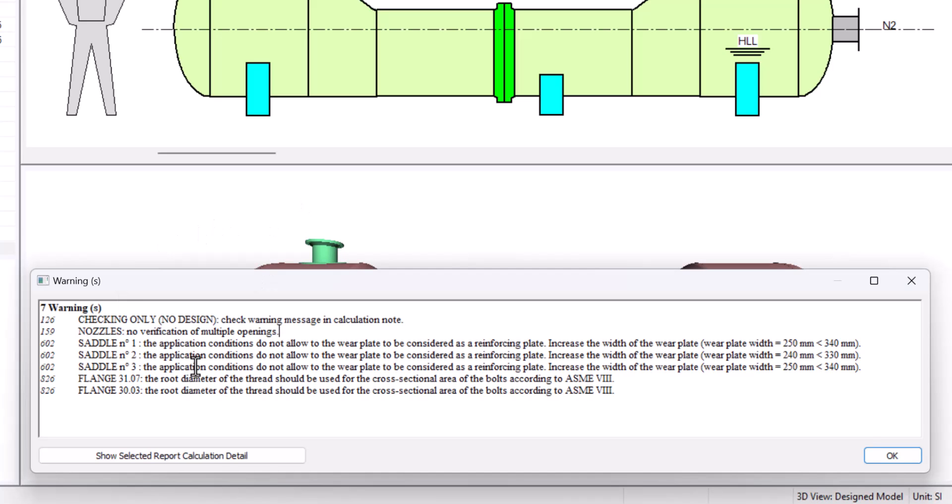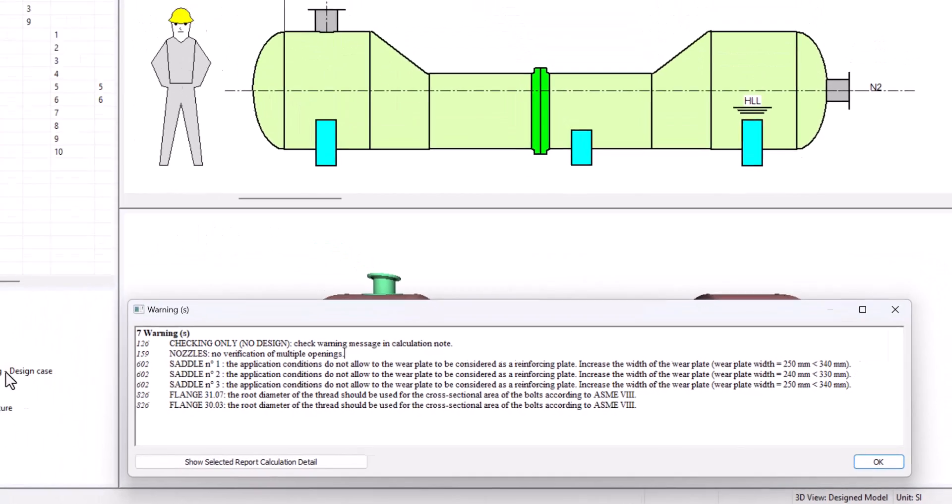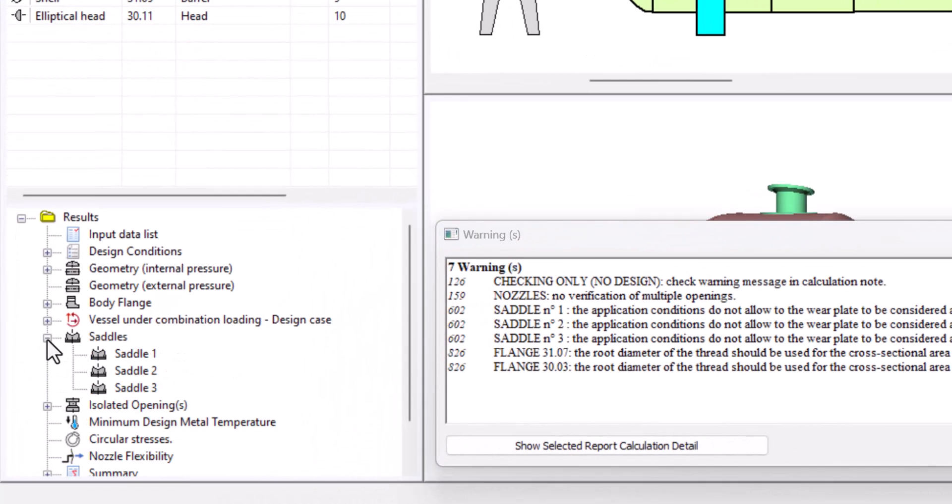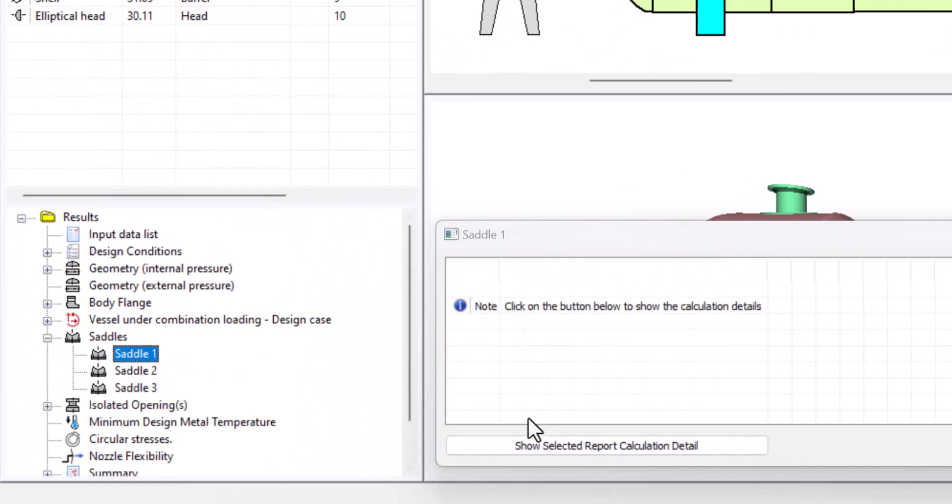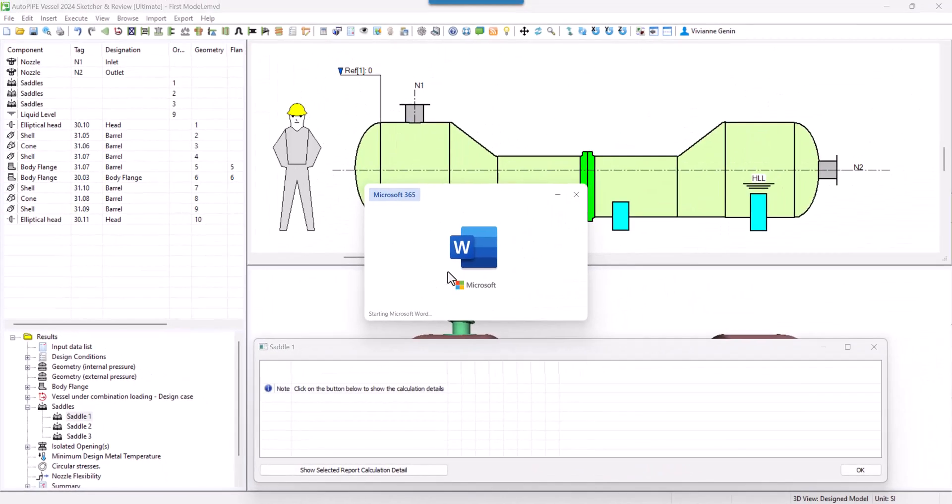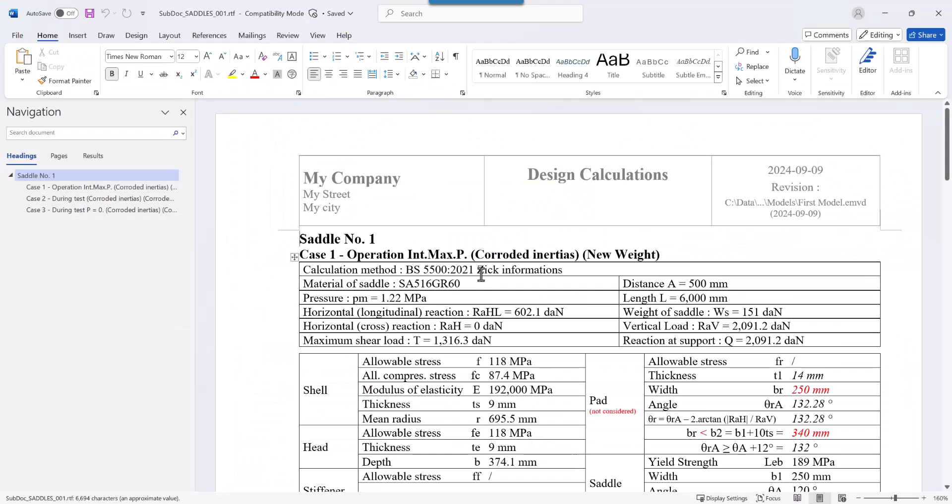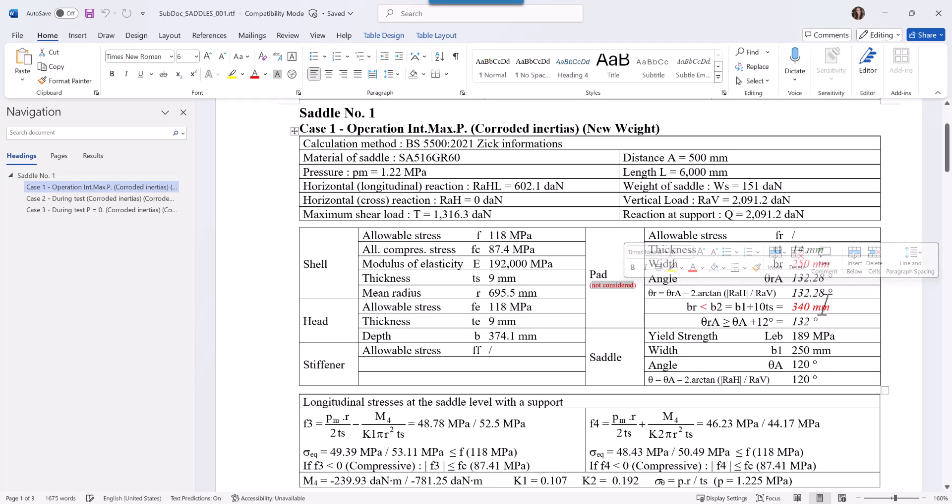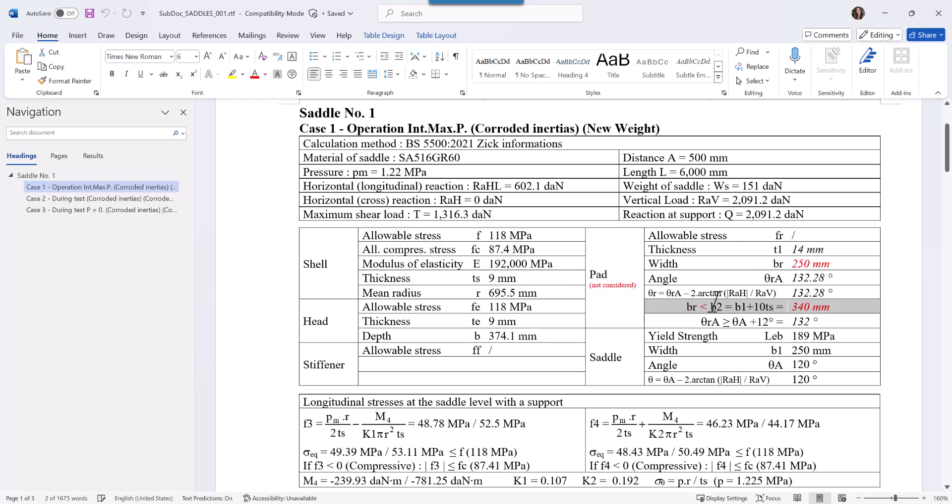Let's see where we can find this information in the report. We display the saddles and we can click on any saddles since the 3 of them share the same issue. And here in the first part, you can see some red messages that the pad is not being considered. And here is why it is not satisfying this equation.